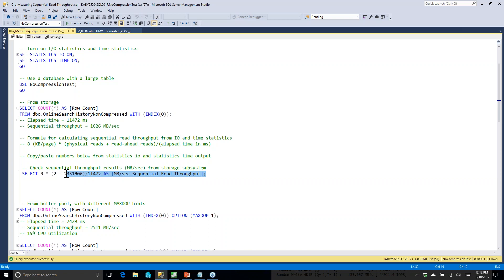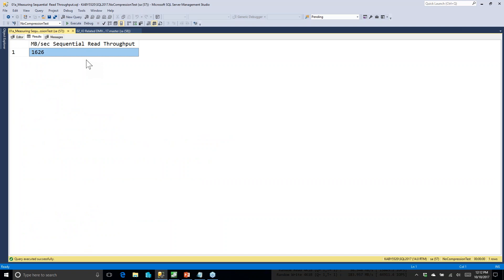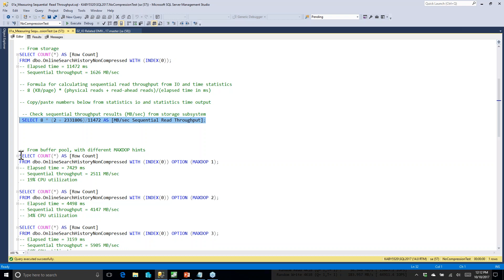We grab those numbers and plug them into this equation: 8 kilobytes per page times the number of physical reads and read-ahead reads, divided by elapsed time in milliseconds. This shows we're getting about 1,626 megabytes per second of sequential throughput from my laptop — which is better than many production SQL Servers. You can run this on your system during a maintenance window to see what SQL Server can do reading from your data files. You can also run it without flushing the buffer pool and set MAXDOP to 1, 2, and 3 to calculate how quickly your cores can process the data, to check if you have a balanced system.